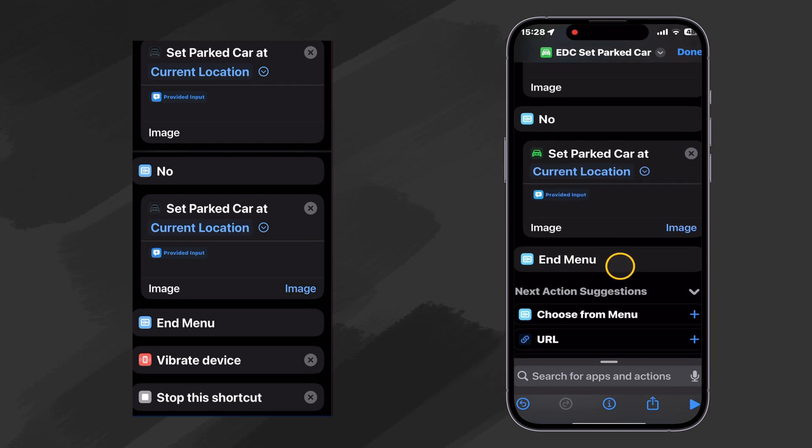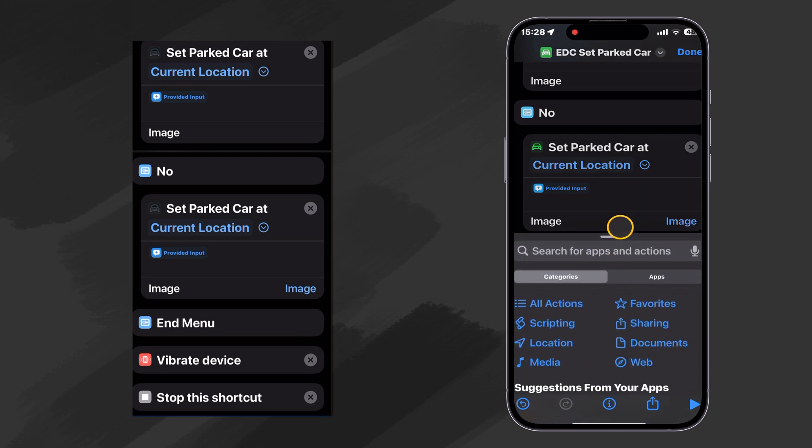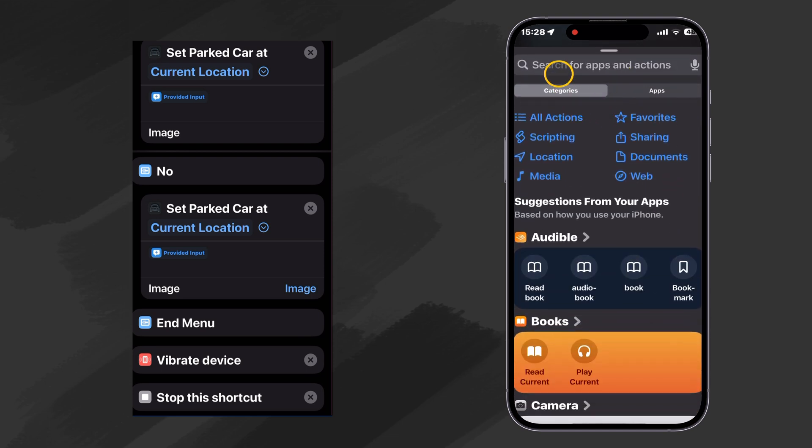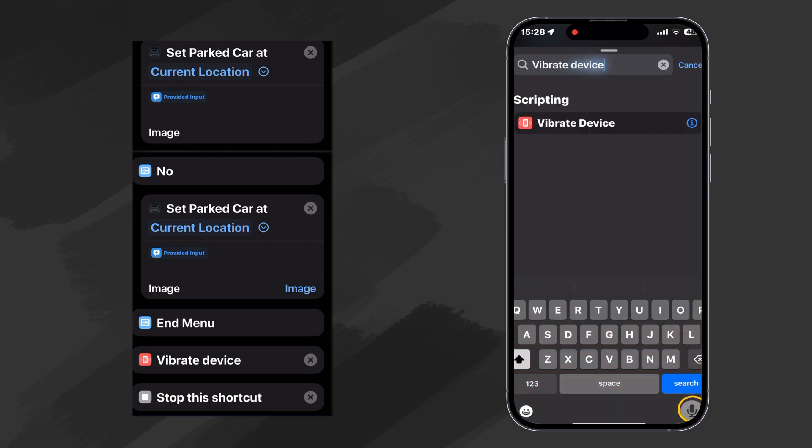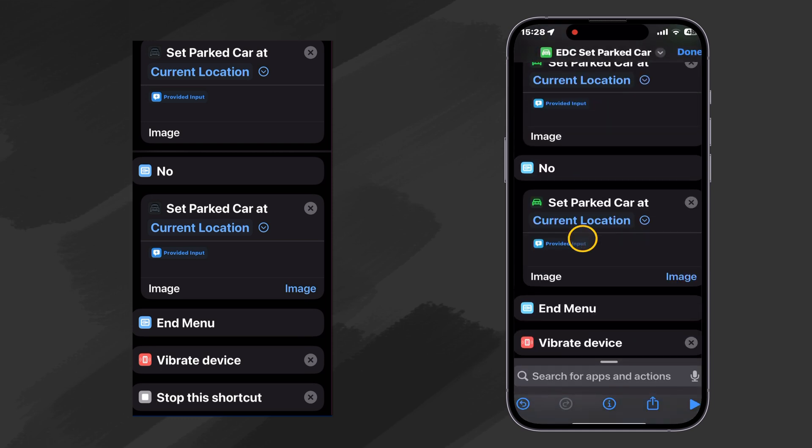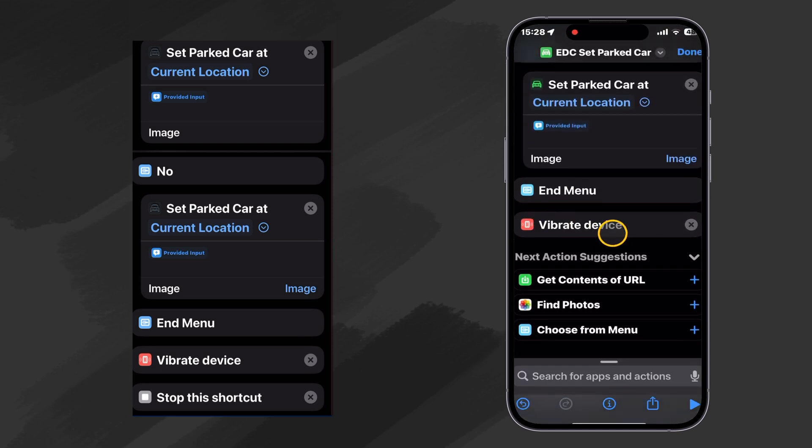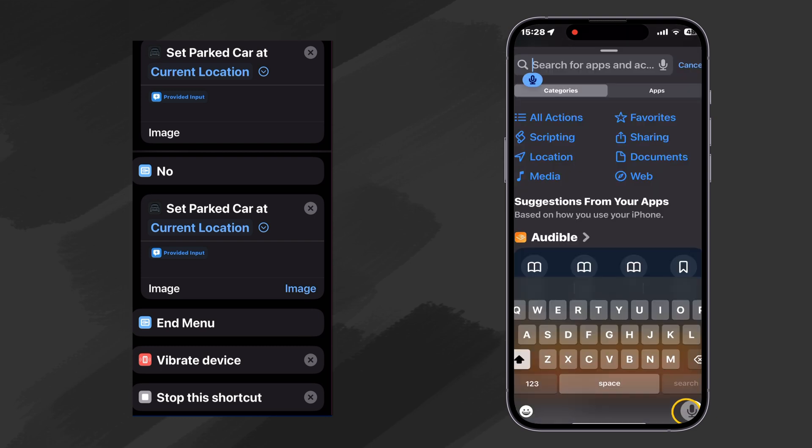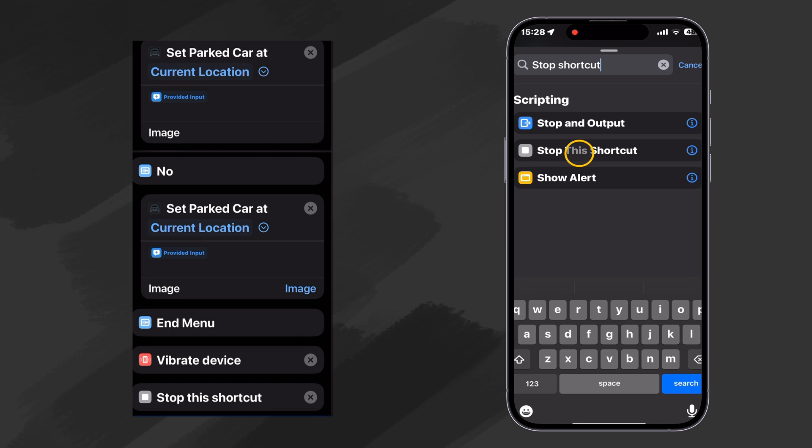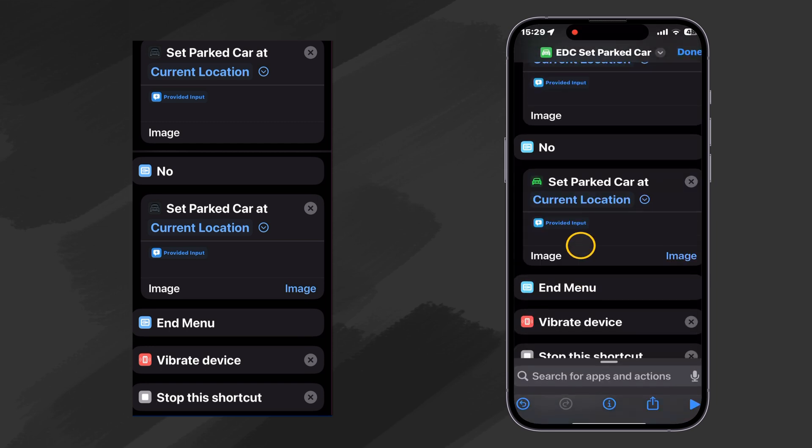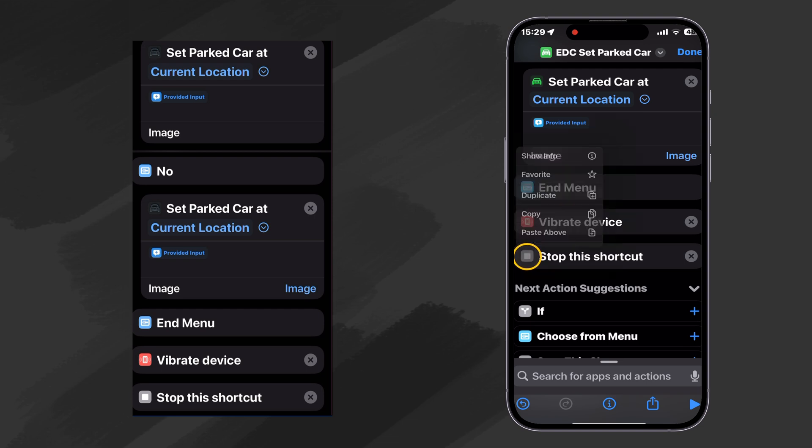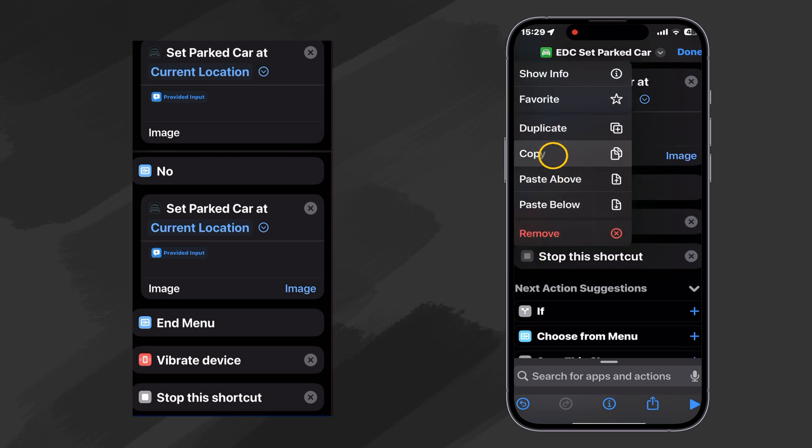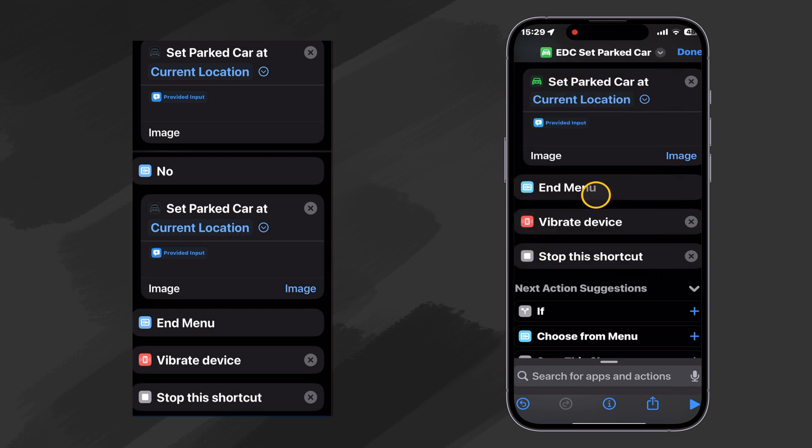Then we end our menu. Now I'd like to have some confirmation that the shortcut is actually run. So let's go ahead and vibrate the device. Vibrate device. There we are. Just going to tap on it because it can go at the end. And then all we have to do now is stop the shortcut. Stop the shortcut. And let's go ahead and add stop this shortcut to our favorites because we use that a lot. So we'll just add it to our favorites.